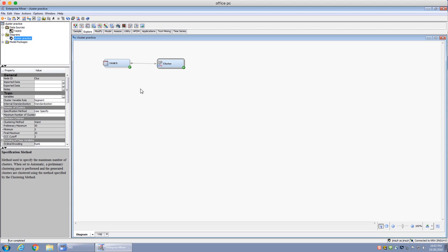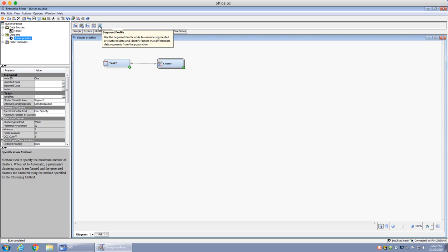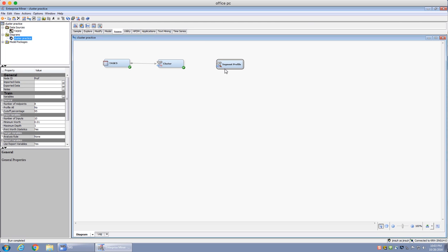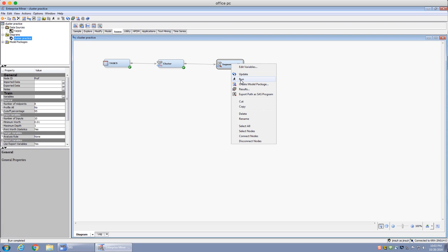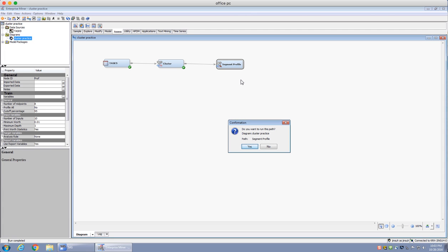The user-specified cluster — the k-means cluster — gives a little more information than the previous automatic case where you had no control over what clusters were being made. To get more information about the cluster analysis, we're going to go to the Assess tab. Once I go to the Assess tab, there's a node called Segment Profile. I'm going to click on this, drag it to my canvas, and then connect the cluster node to the Segment Profile node.